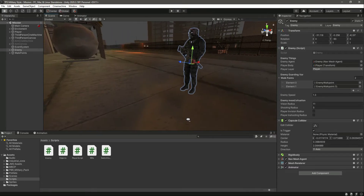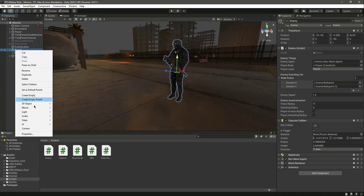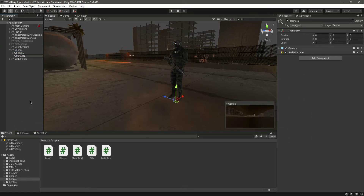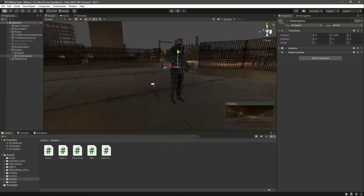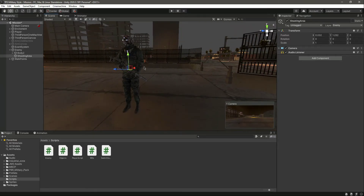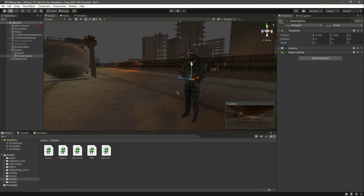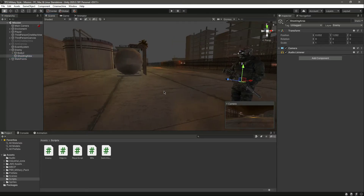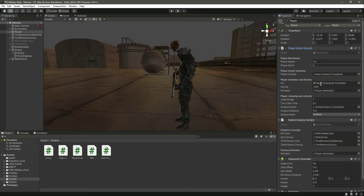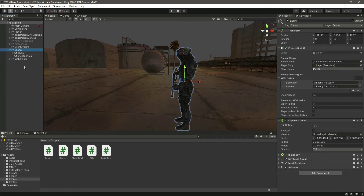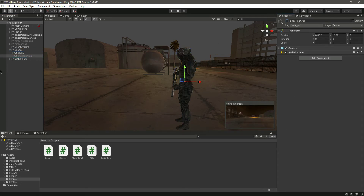First of all, we need to create a camera and name it 'Shooting Area'. We need to move the shooting area in between the enemy, close to the weapon, so it is in front of the weapon. From here, in the forward direction, it will create an invisible ray, and when that ray hits the player we will decrease the player's health. We don't have health variables for the player yet — that's for the future. So we can simply disable this camera for now since we already have a main camera.